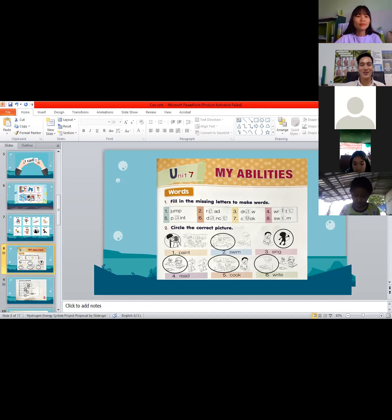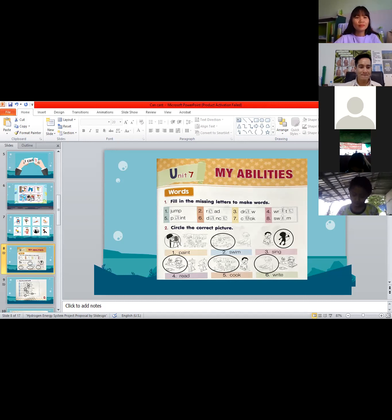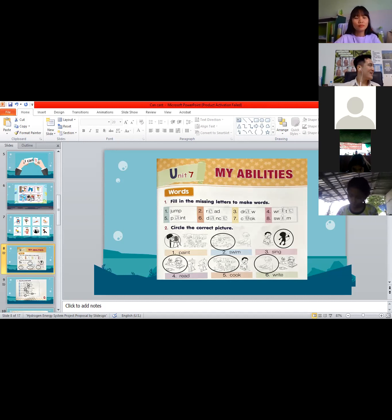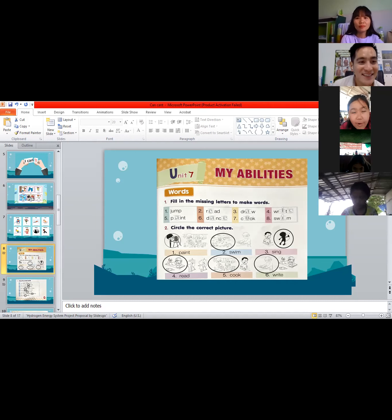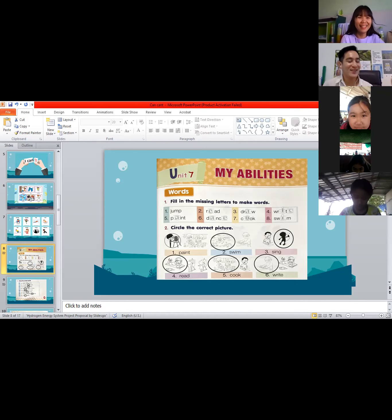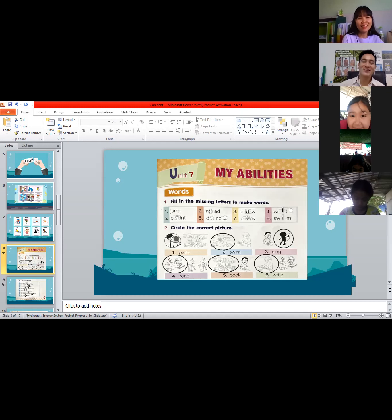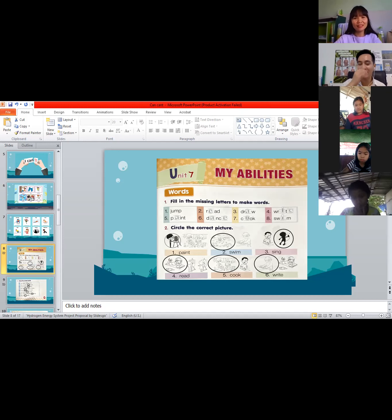Number three is D-R-A-W. What is the missing letter? The vowels are A-E-I-O-U. The answer is letter A — very good! The missing letter is letter A, so the word is 'draw.' Very good, Mon.